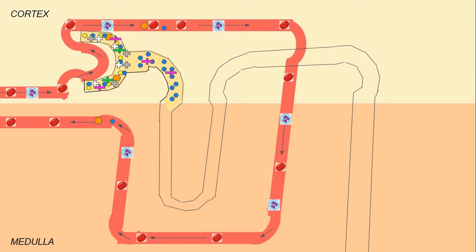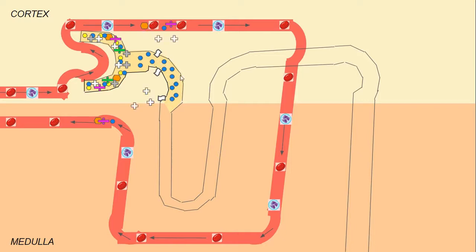The same thing with bicarbonate — a very important ion that we need in our blood. Calcium reabsorption is also controlled through parathyroid hormone released from your parathyroid glands near your thyroid gland. If parathyroid hormone is present in the blood, it will allow the reabsorption of calcium back into the blood.